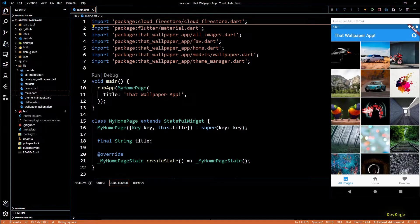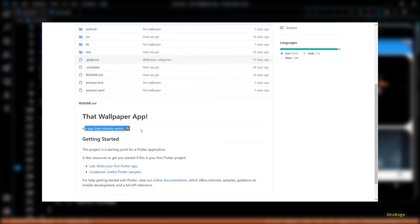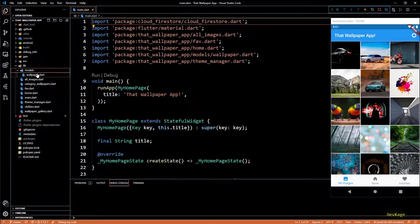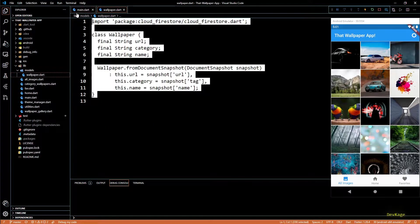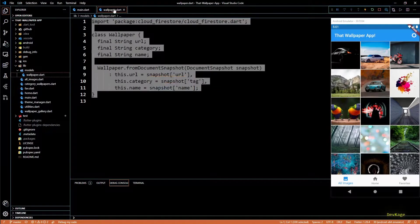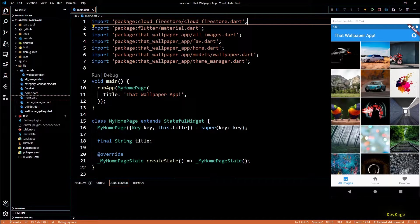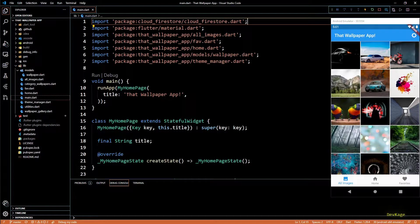Hey guys, welcome back to this Flutter app development series where we are creating that wallpaper app which no one wants. In the last video we did some refactoring by creating the model class, and now we can easily add new data in wallpaper documents of Firebase and read it in our app without having to make much changes.